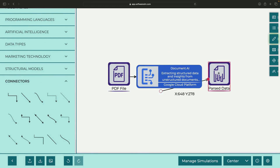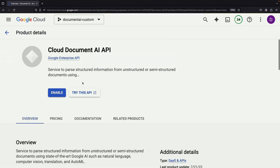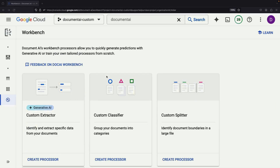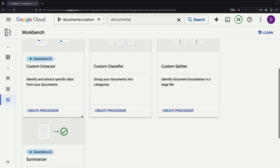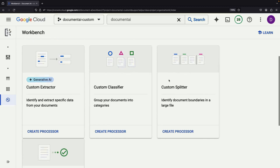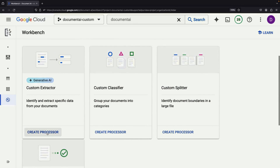To get started, hop into the Document AI service and click Create a Custom Processor. If you're in a new project and haven't enabled the API yet, go ahead and do so. Once that's done, you'll have the chance to create a custom extractor. Document AI offers other capabilities too, like document classification, boundary detection with custom splitters, and summarization. But for now, let's focus on the custom extractor.